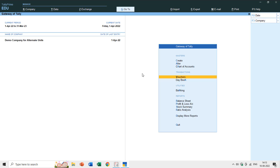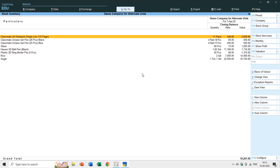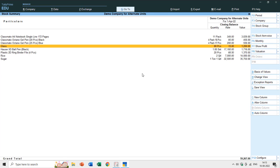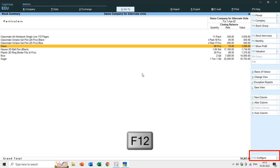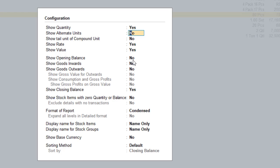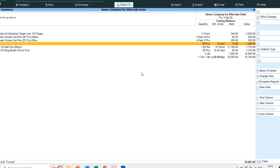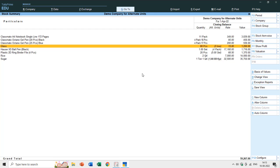Moving back to stock summary from the gateway of Tally, we have the glass item with a closing balance of 80 pieces. If you want to see the alternate unit alongside the primary unit, press F12 and enable 'display alternate unit values.' Now we can see 80 pieces equals 3 boxes.